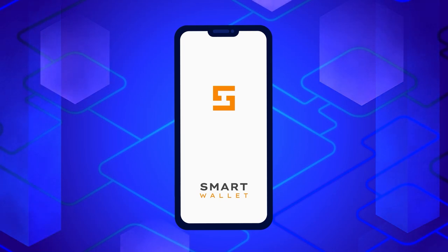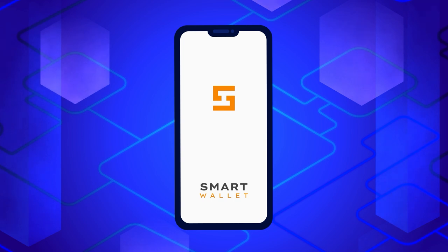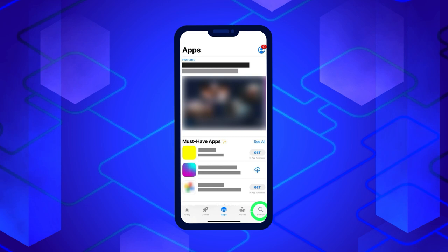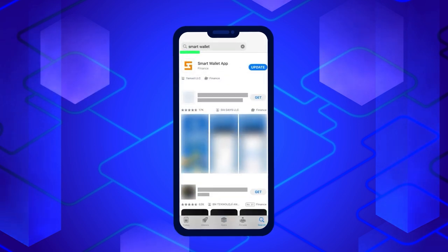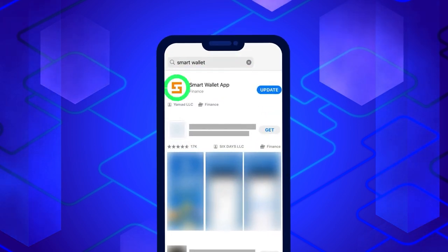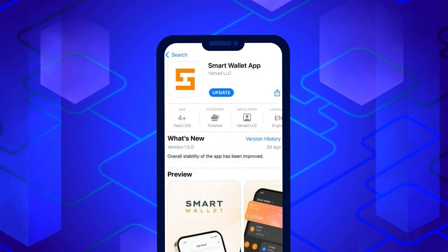The first thing you need to do in order to start working with Split is to make sure you have the latest version of the Smart Wallet application. If not, simply visit your App Store, search for Smart Wallet and click on the Update button.